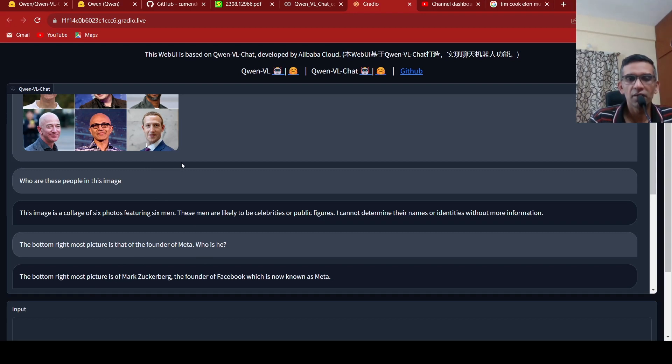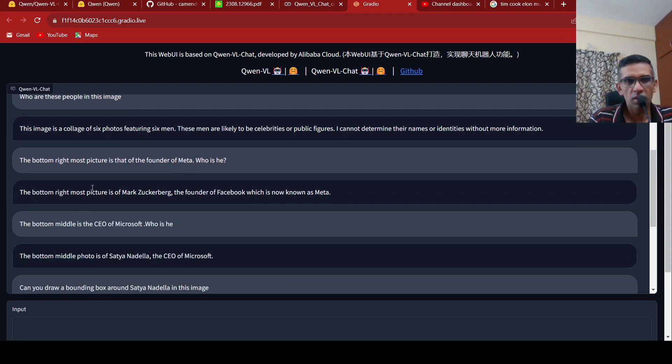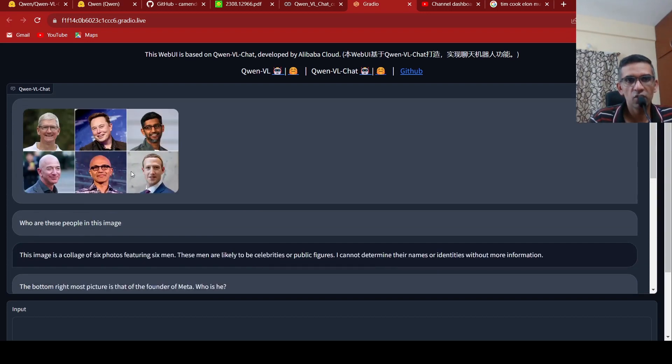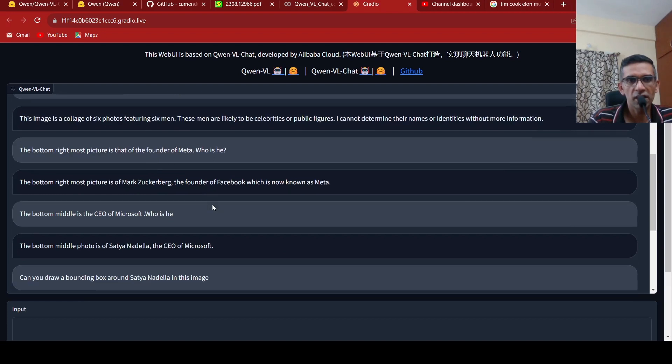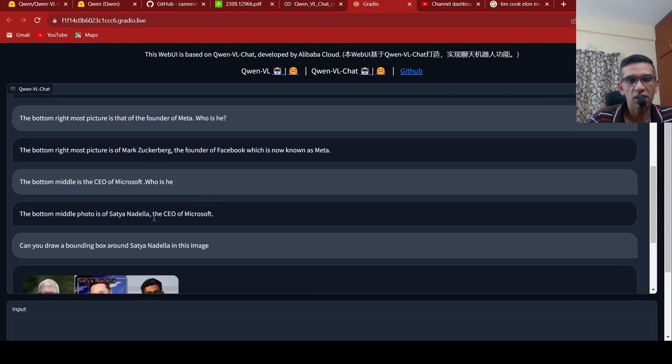It is able to do this. Then I asked the question, the bottom middle is the CEO of Microsoft. Who is he? Then it says the bottom middle photo is of Satya Nadella, the CEO of Microsoft.